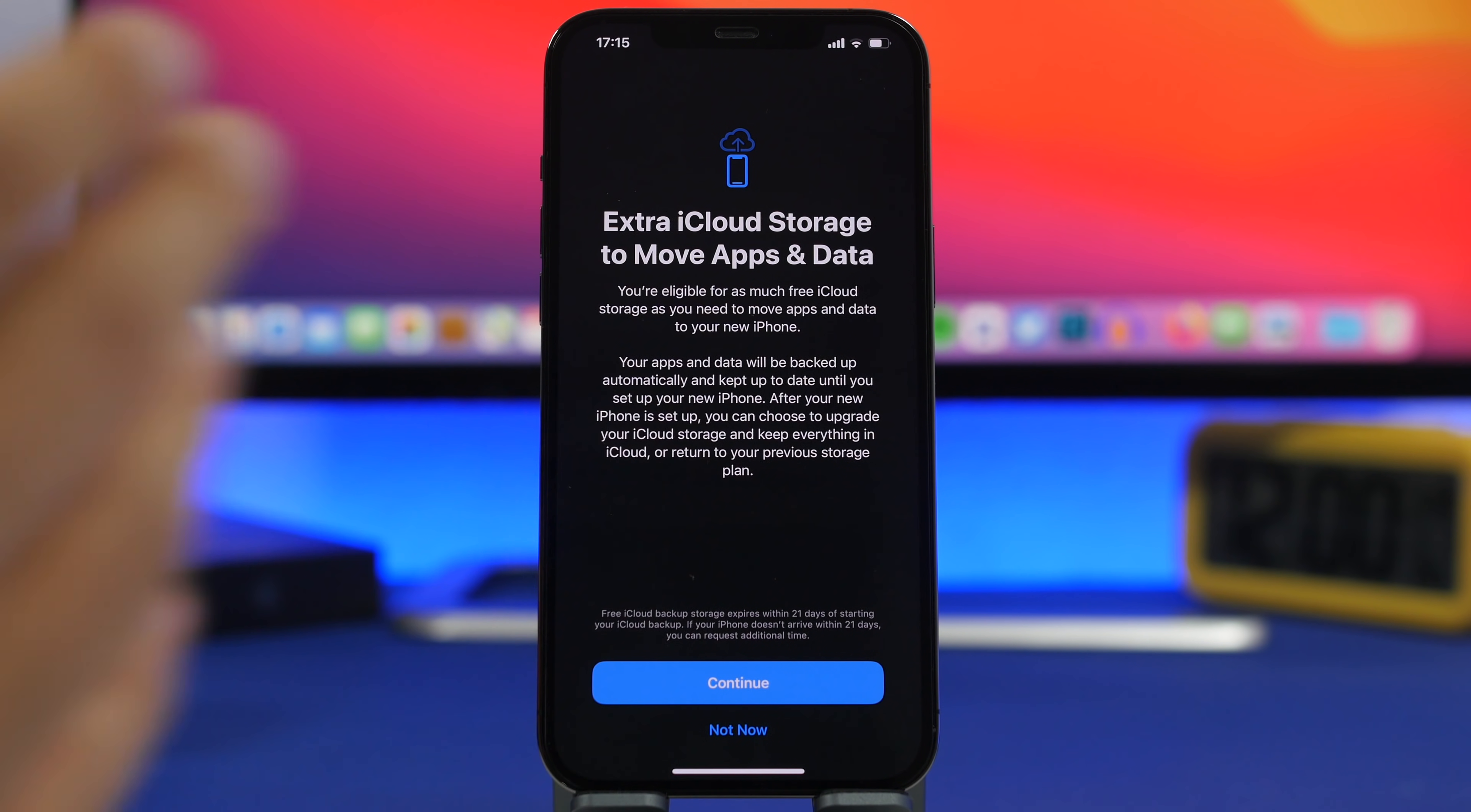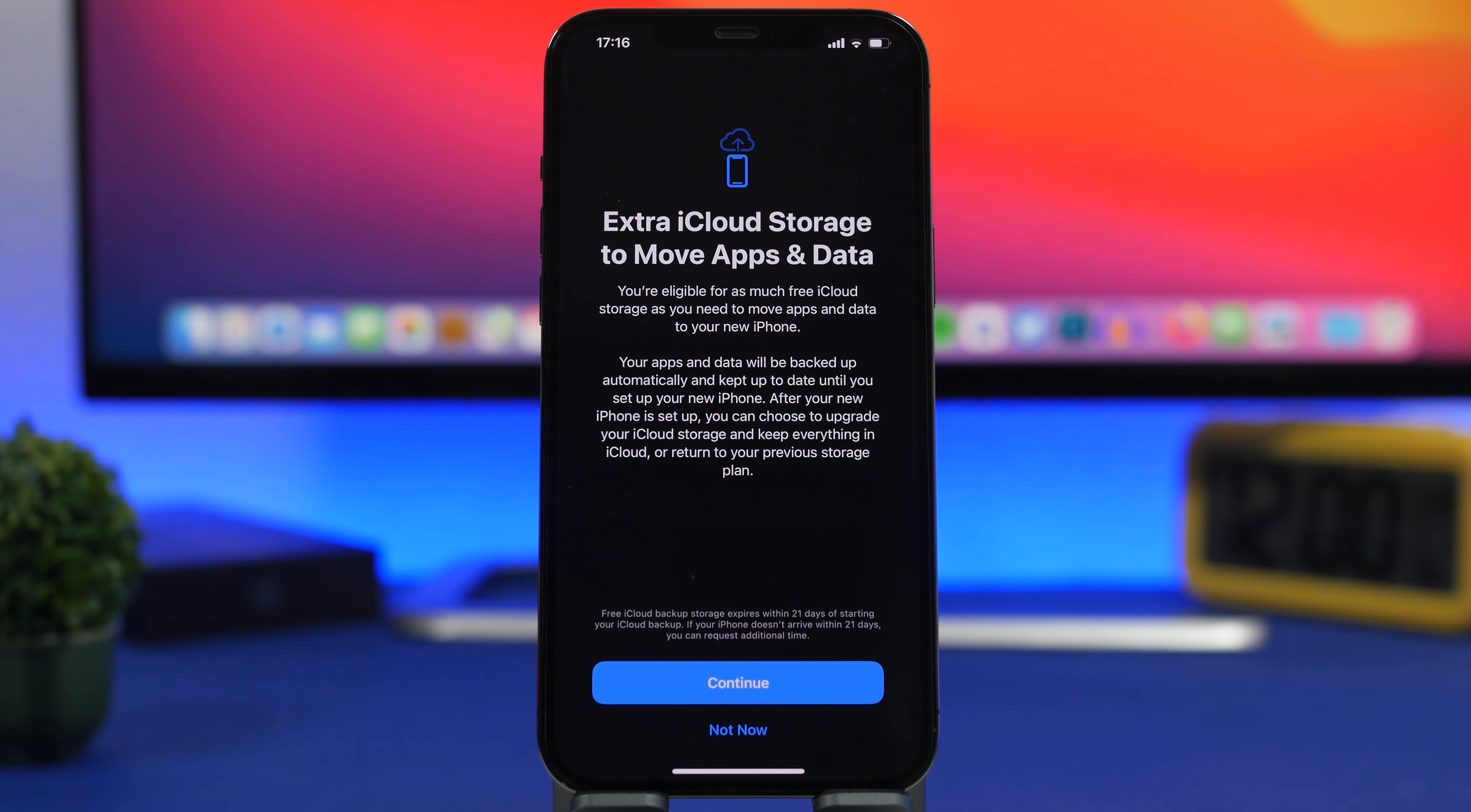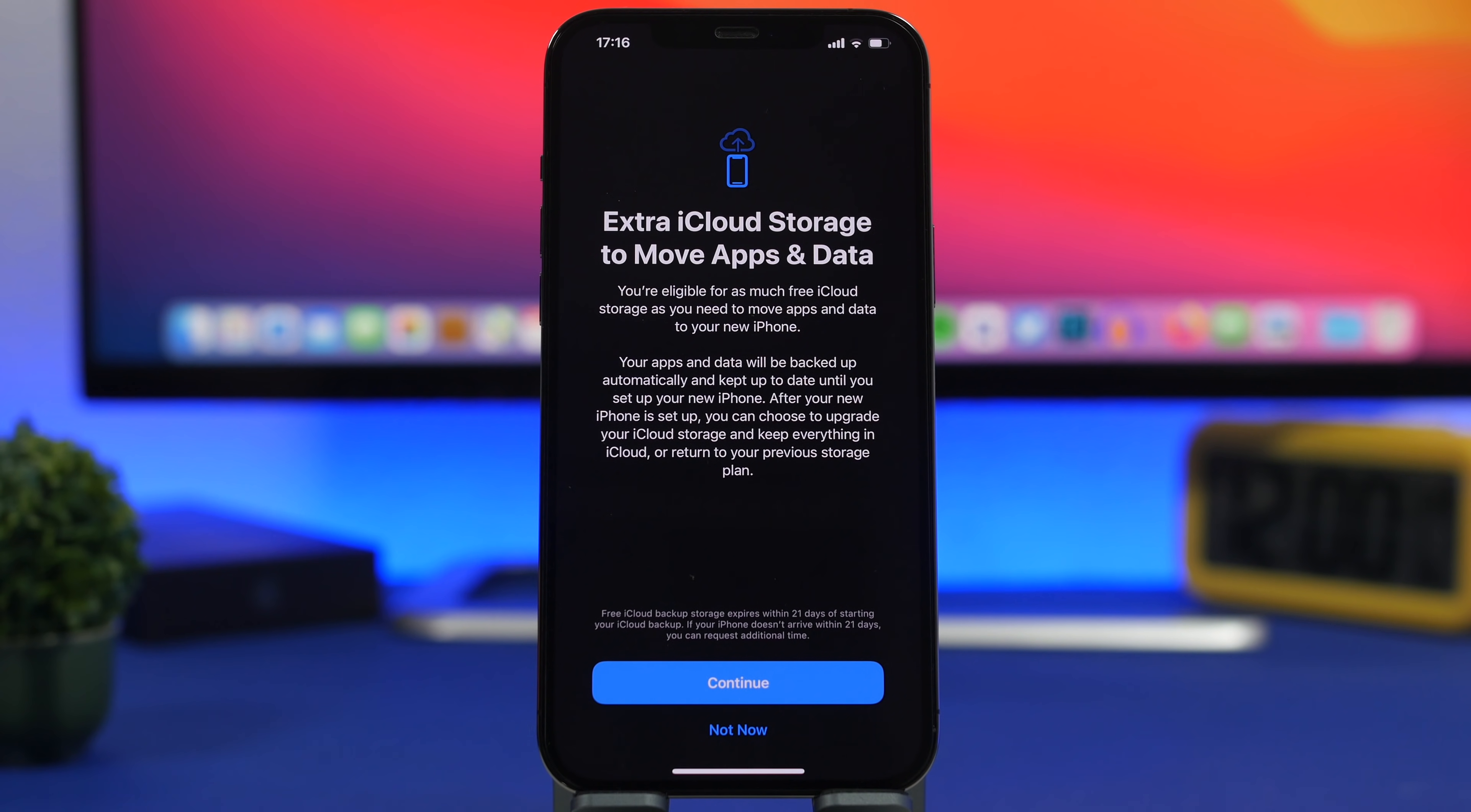So you have the 5 gig free plan on iCloud, of course that won't be enough for anyone to be able to move their data through iCloud. iOS 15 gives you the chance to have all of your data on iCloud of course as you get this free storage on iCloud to move from one iPhone to another.